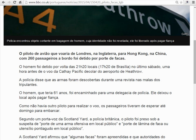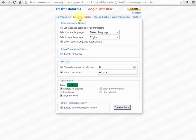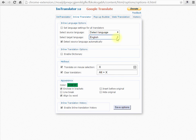If you want to change language settings of the Inline Translator or the appearance of the translation, go to Inline Translation options and modify the settings. Here you can set the target language for translation, enable the dictionary, and set hotkeys to access the translator from the keyboard.